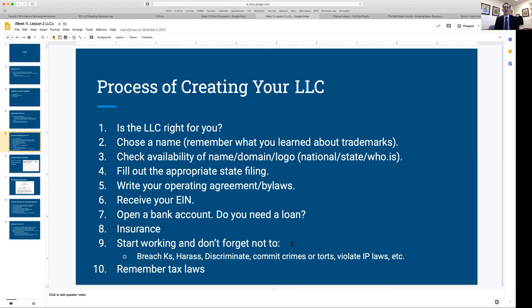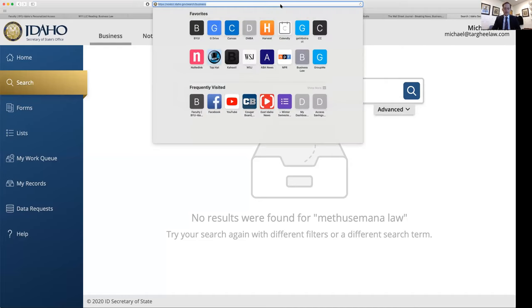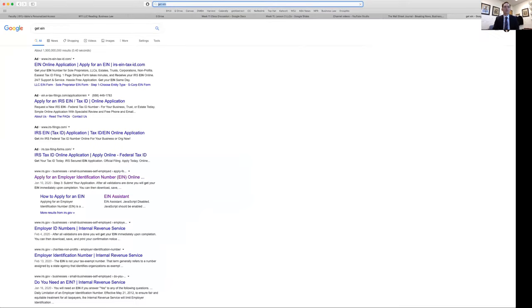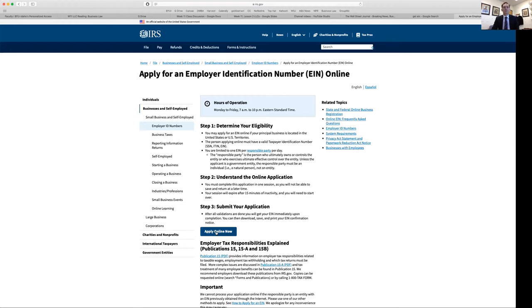Once you've done that — or even before — you're going to get your EIN, your Employer Identification Number. In Google, just search 'get EIN' and scroll past all the ads. Do not fall for those — they'll make you pay money and you don't have to. Go to the first IRS.gov result and hit 'Apply Online Now.' It's completely free.